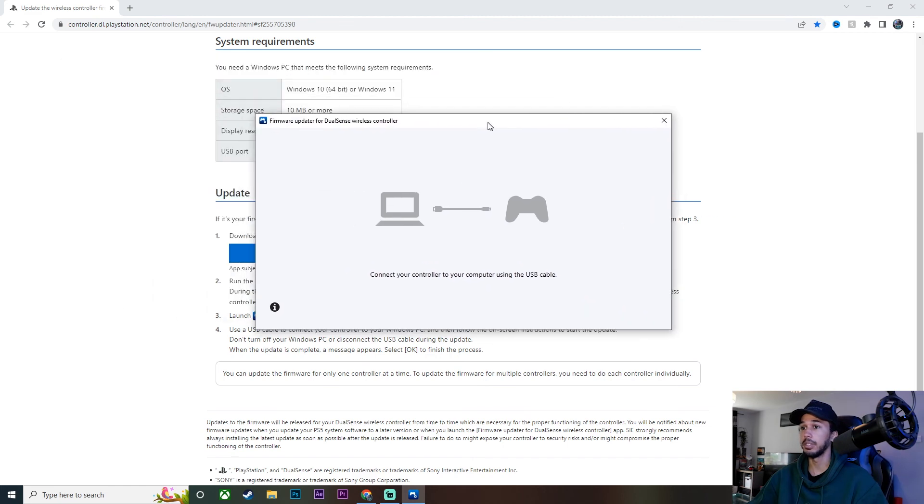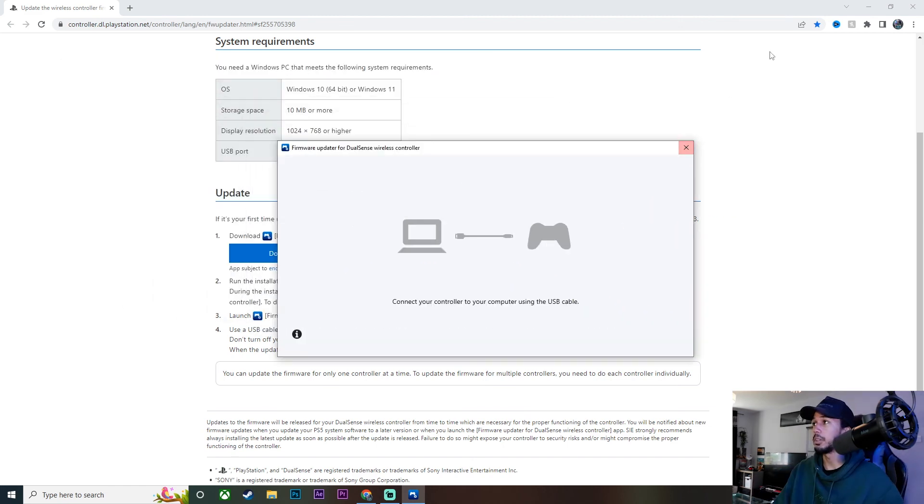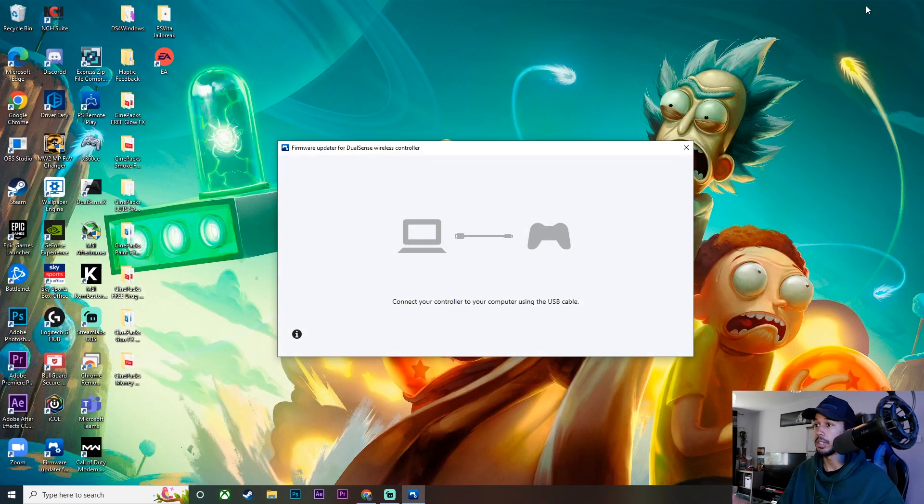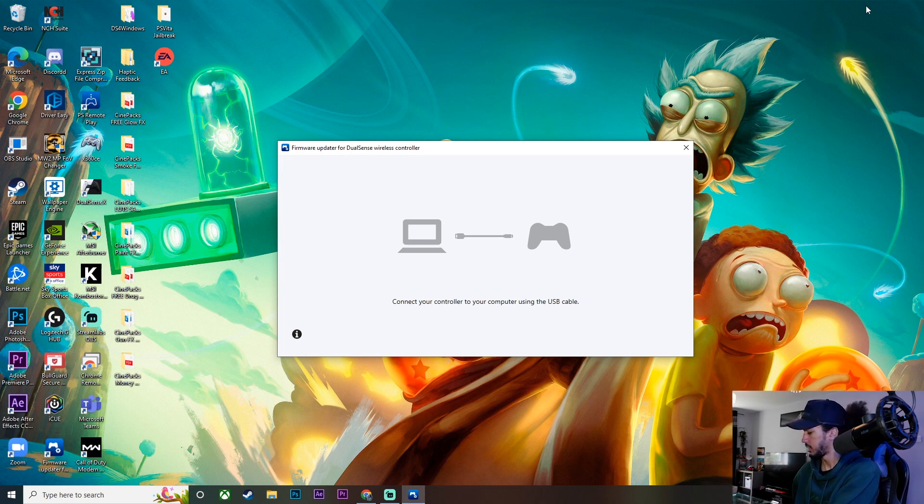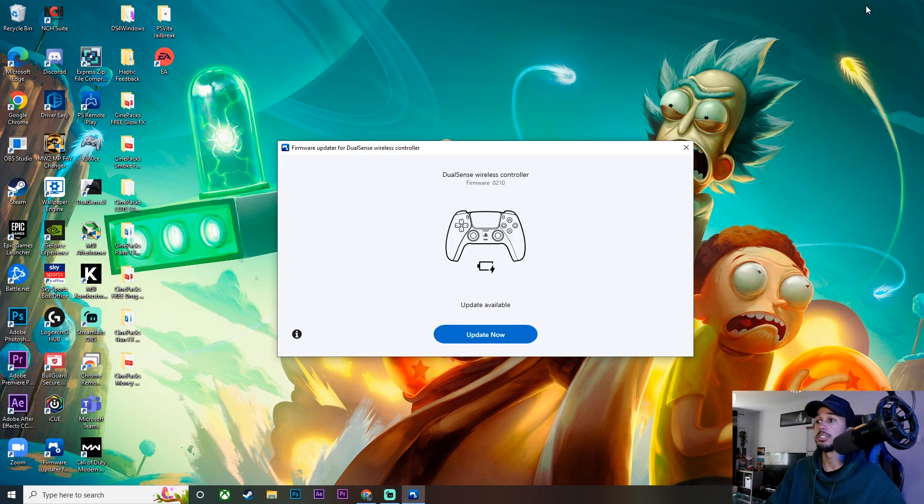And yeah, there we go. So it's asking us to plug our controller in via USB cable. That is USB Type C. So we're going to go ahead, plug in our controller.